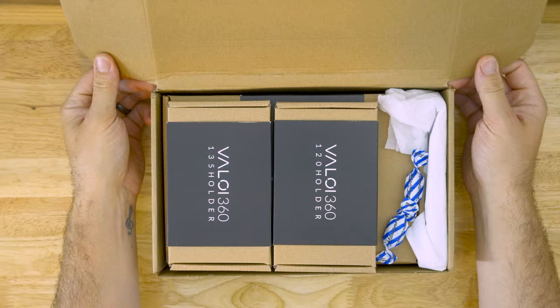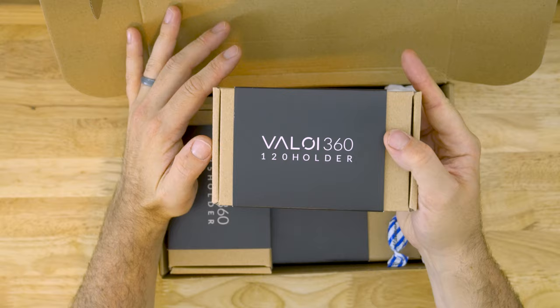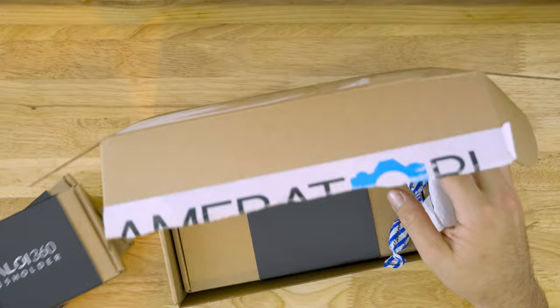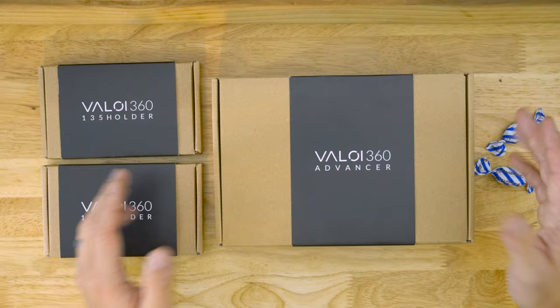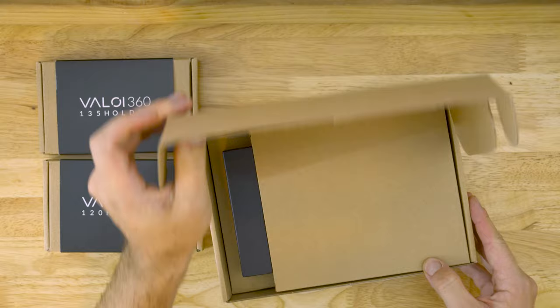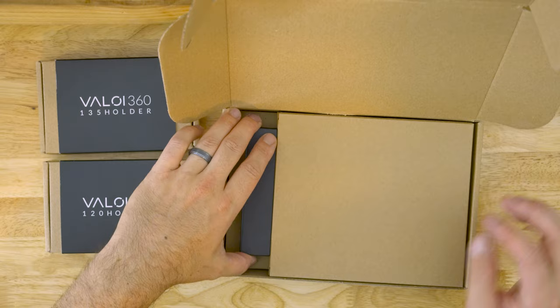I've got the 120 holder, I've got the 135 holder and the major part. So the cool thing about Valois is... I've got some candies in there too, that's fun. The cool thing about this Valois 360 Advancer is it's a universal system. It has a main body and these two holders that you can attach into it, and they also have a bunch of other different attachments you can use as well.